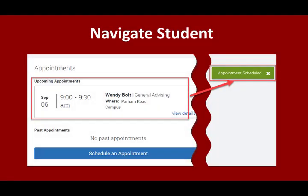You must click the Confirm button to finish scheduling your appointment. A green box in the next window indicates that you have completed this process successfully. Your appointment will now appear in your upcoming appointments.